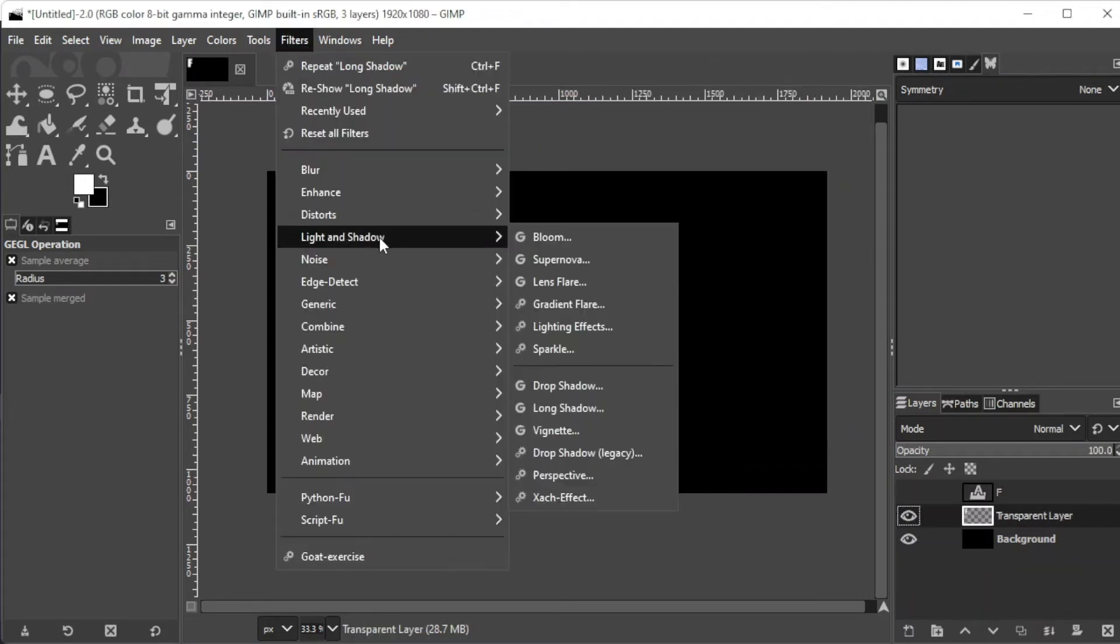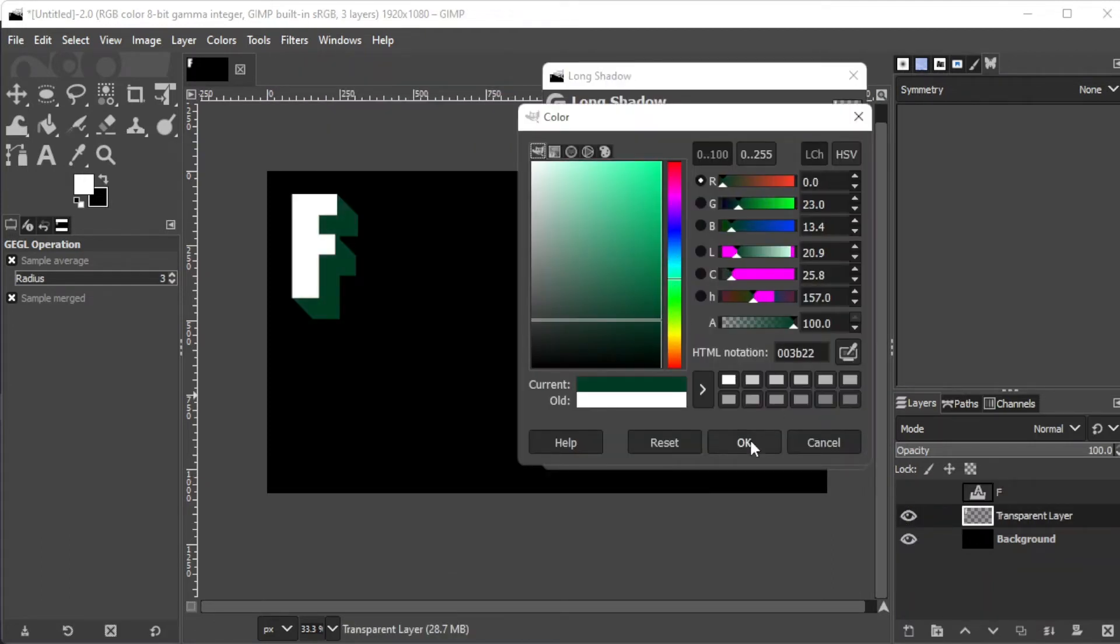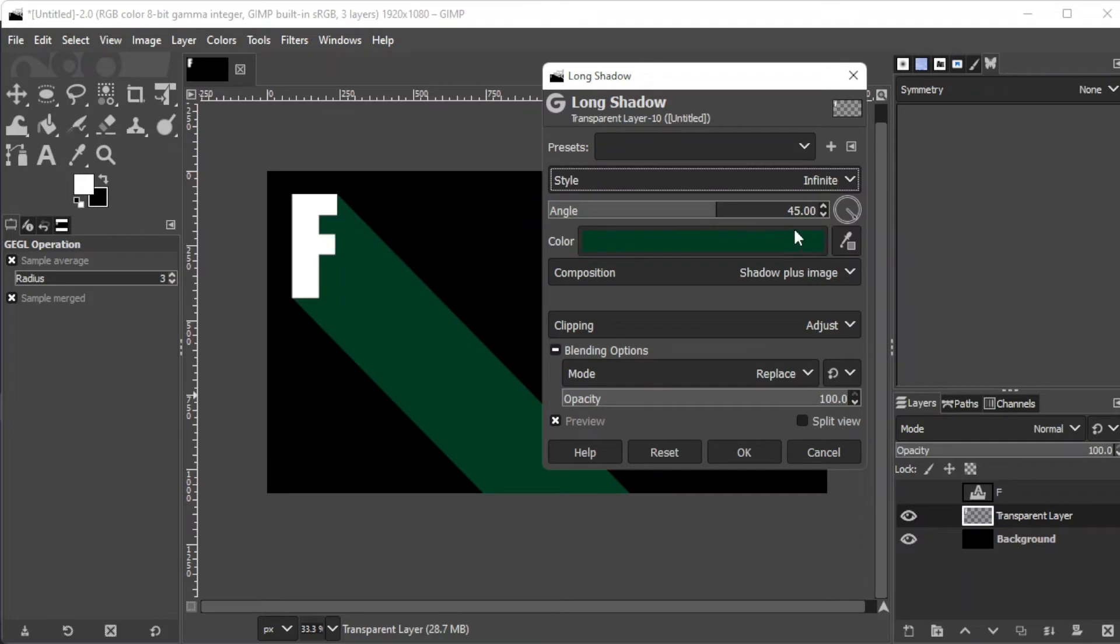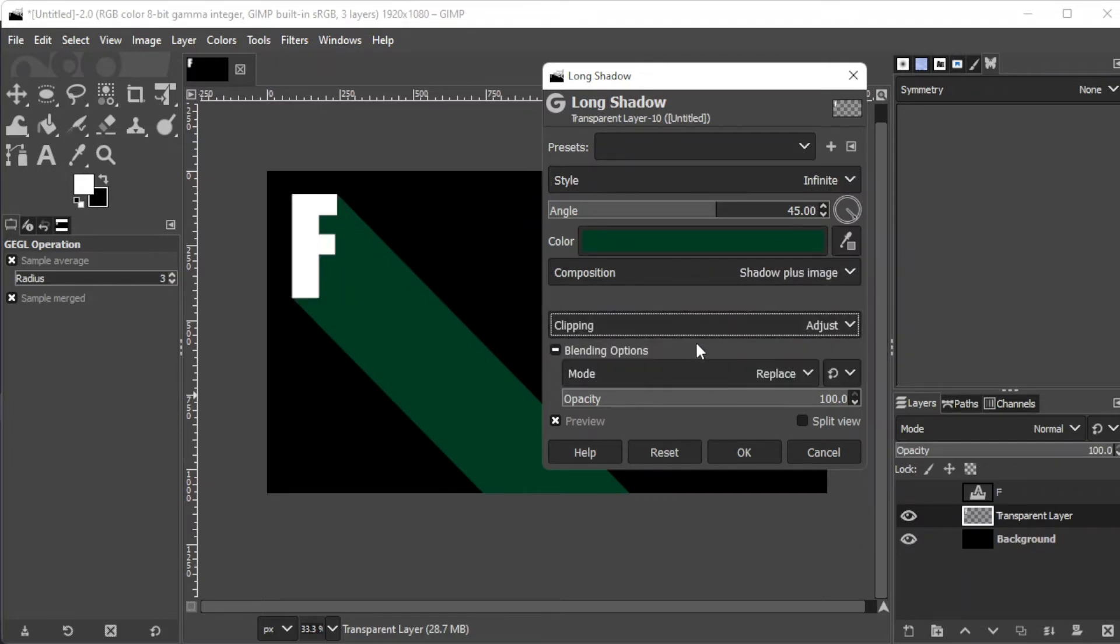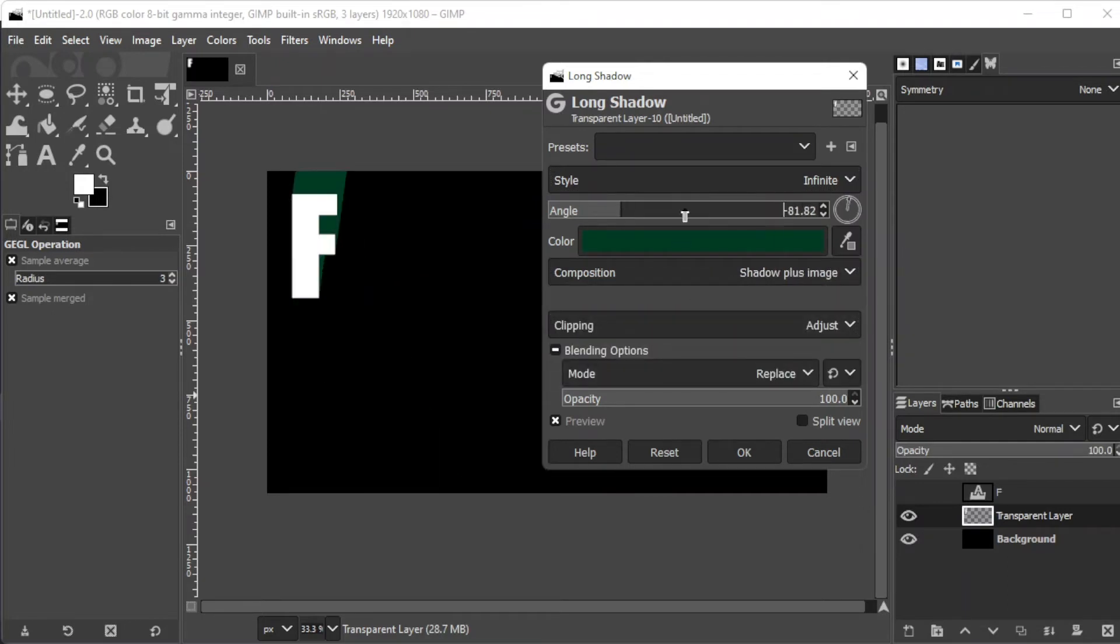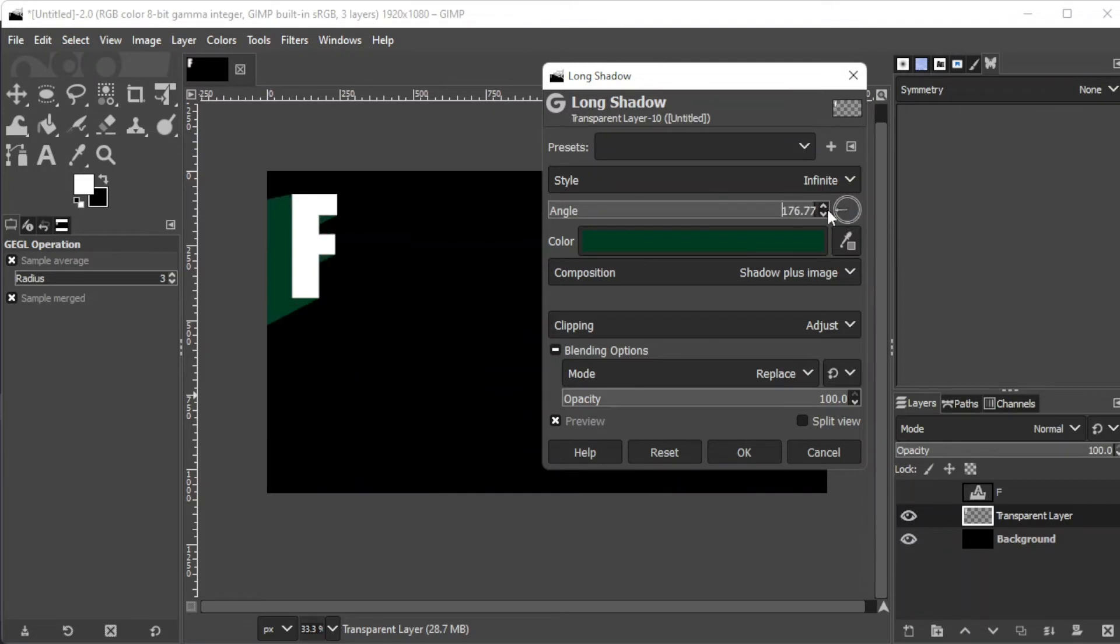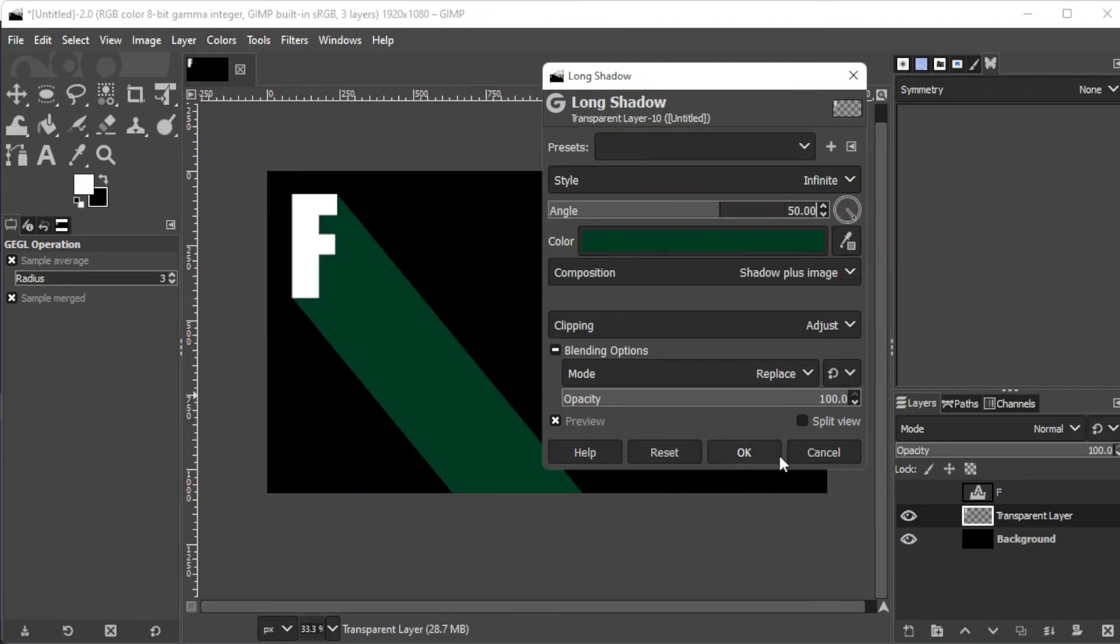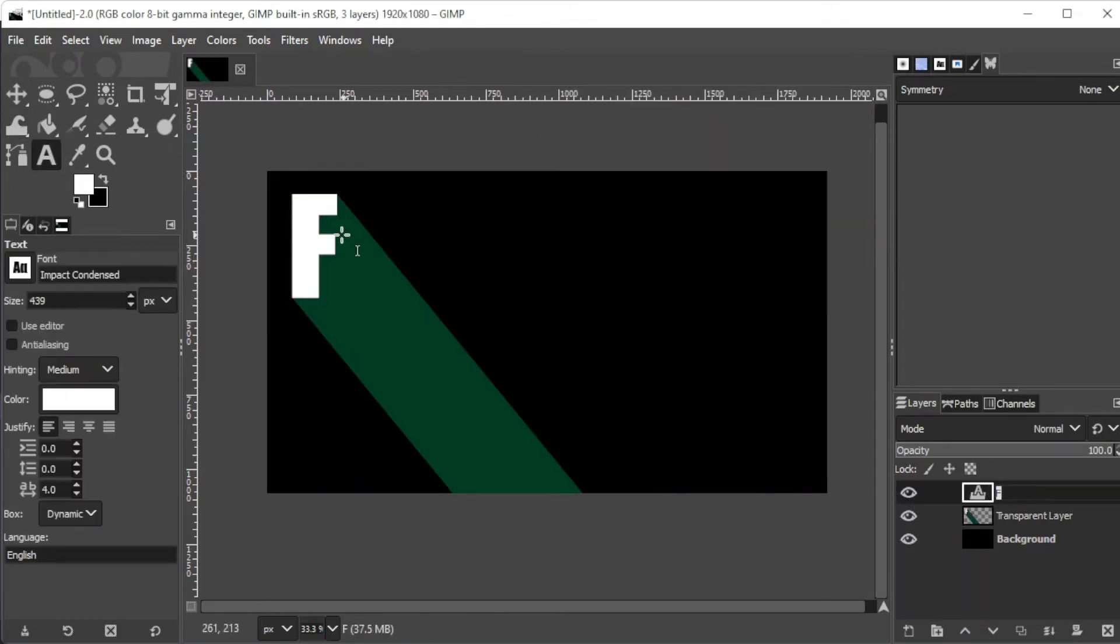Now, simply adjust the settings to your preference, and once you're satisfied, you can go ahead and click OK.